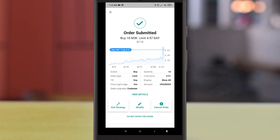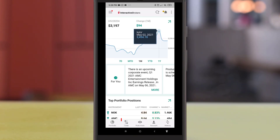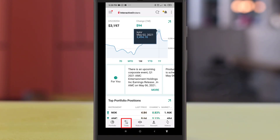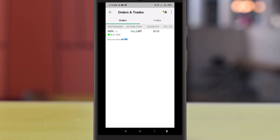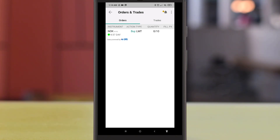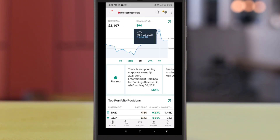Your buy order has been submitted. If your desired price is not too far from the market price, your buy order will be filled easily. To check your order status, go to Trade, then select Orders. You can see the order has not yet been filled. Once the market price hits your limit price, the position will be filled.